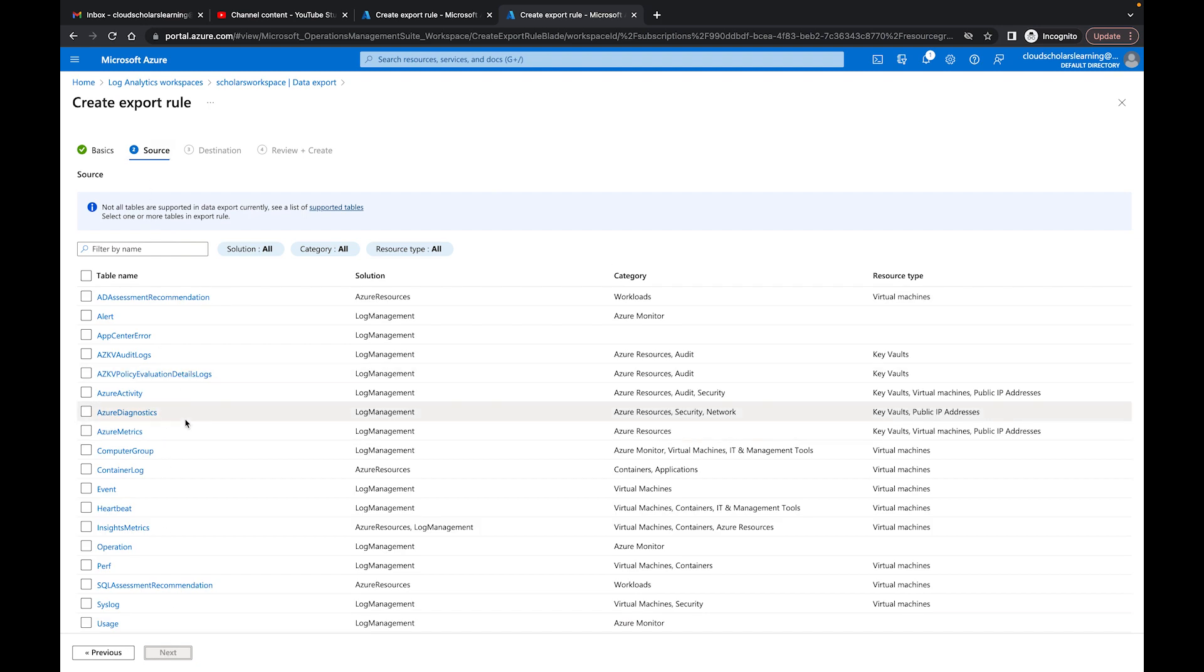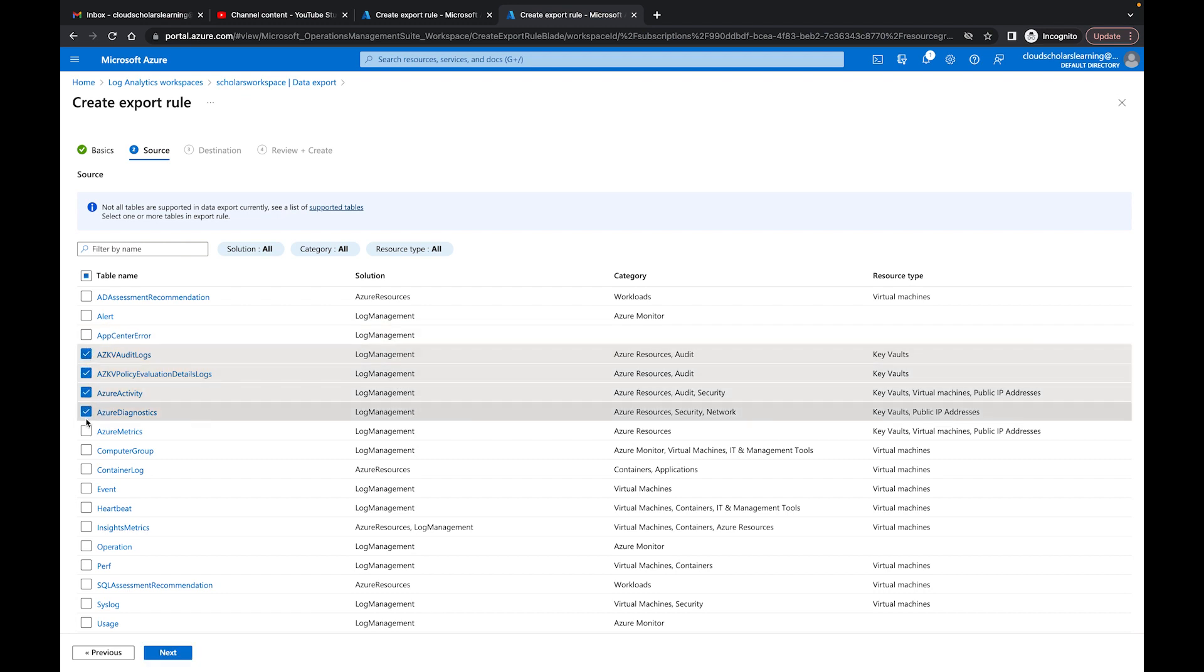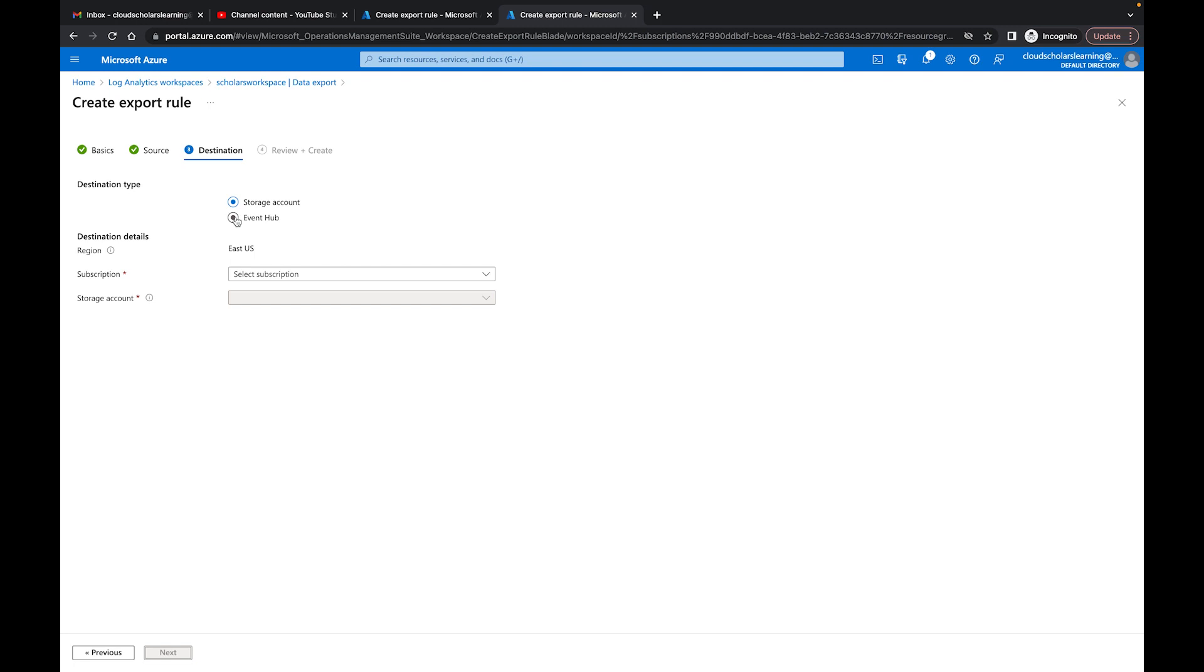And then after that you can do your source. So now you can choose which tables you want to apply this rule to. So I can go here to all these Key Vault stuff that I have here plus some Azure Activity, Azure Diagnostics, etc.